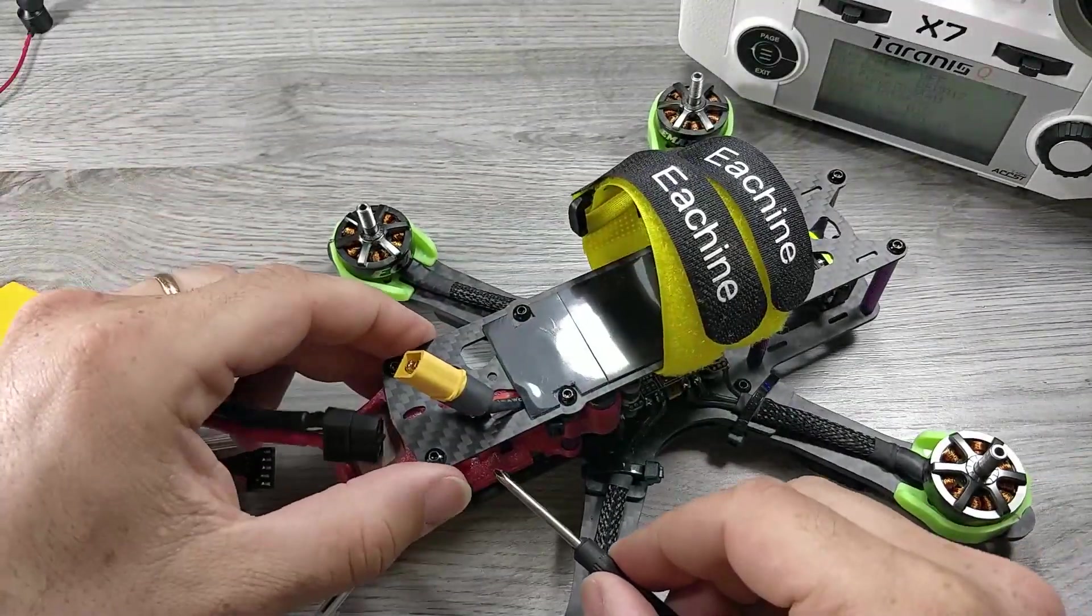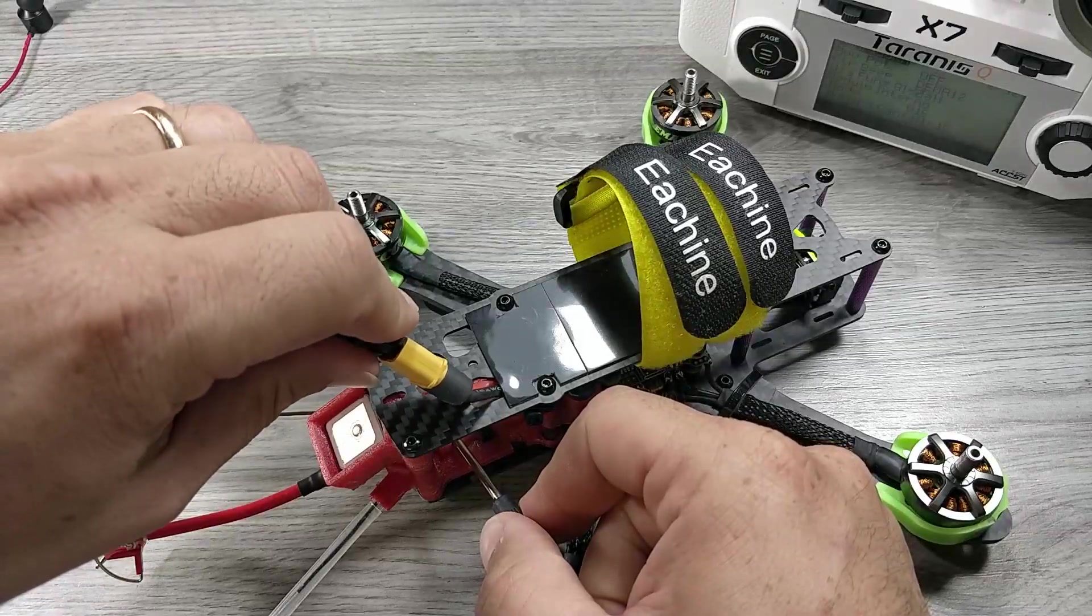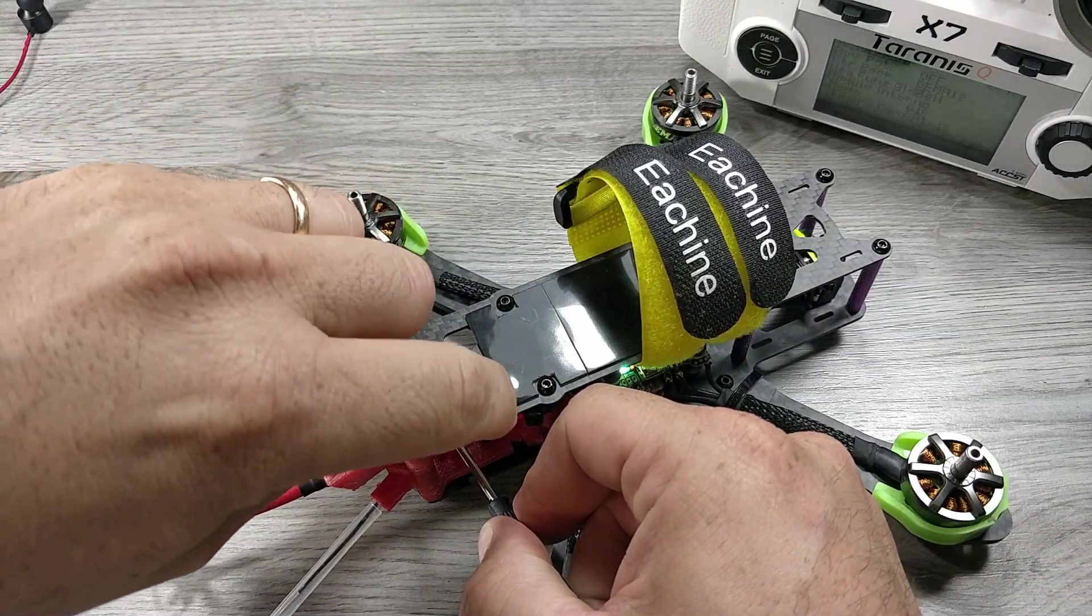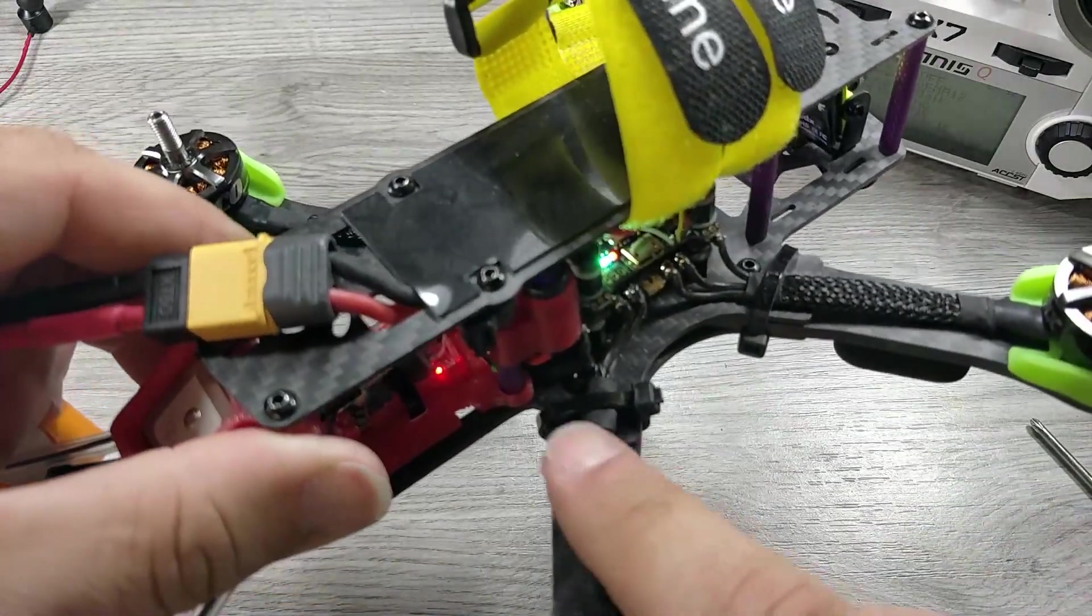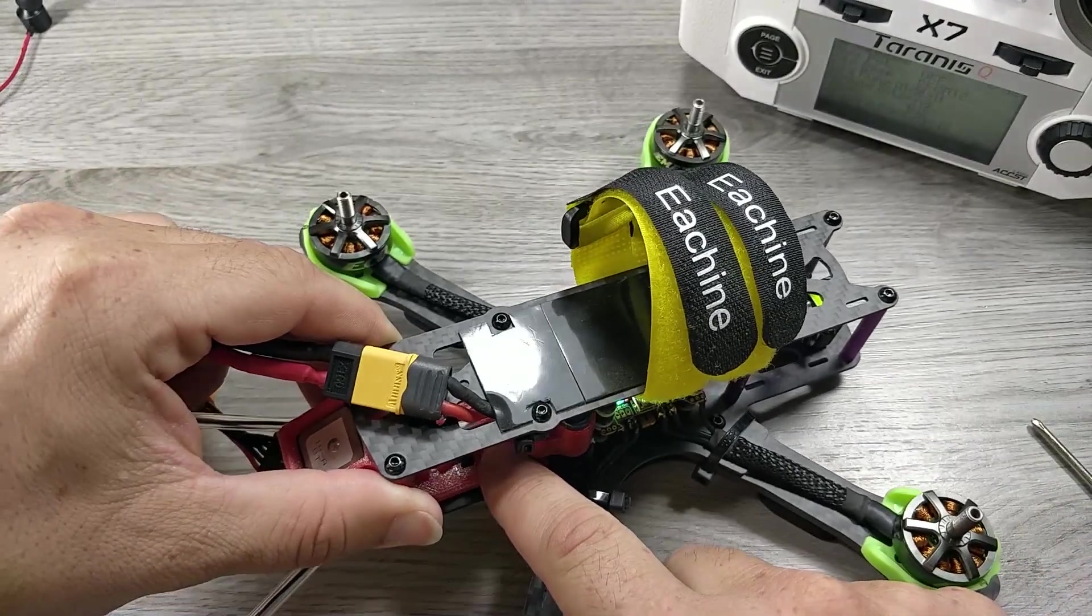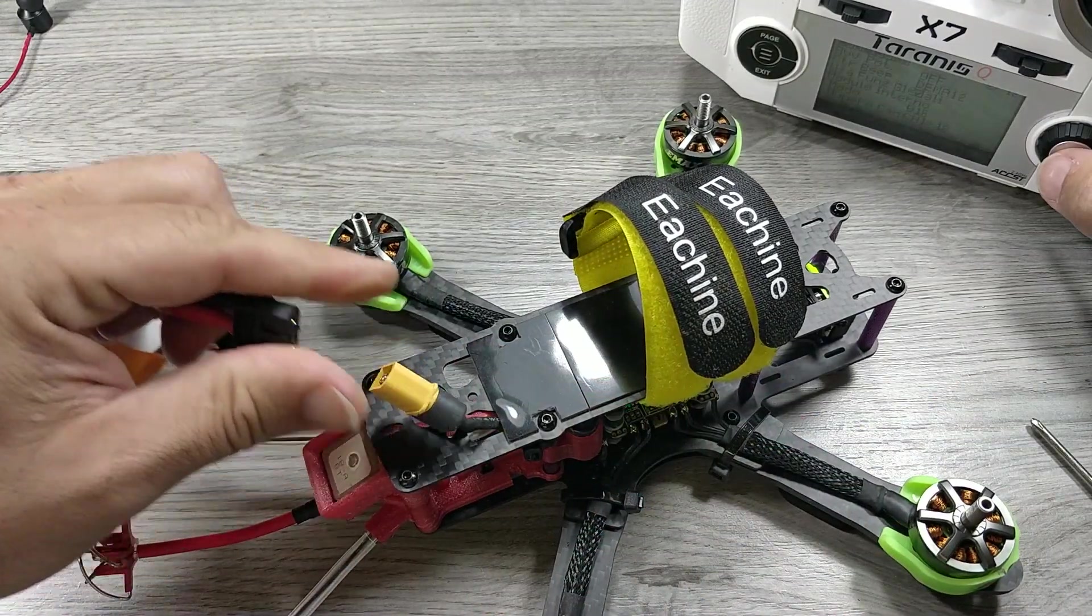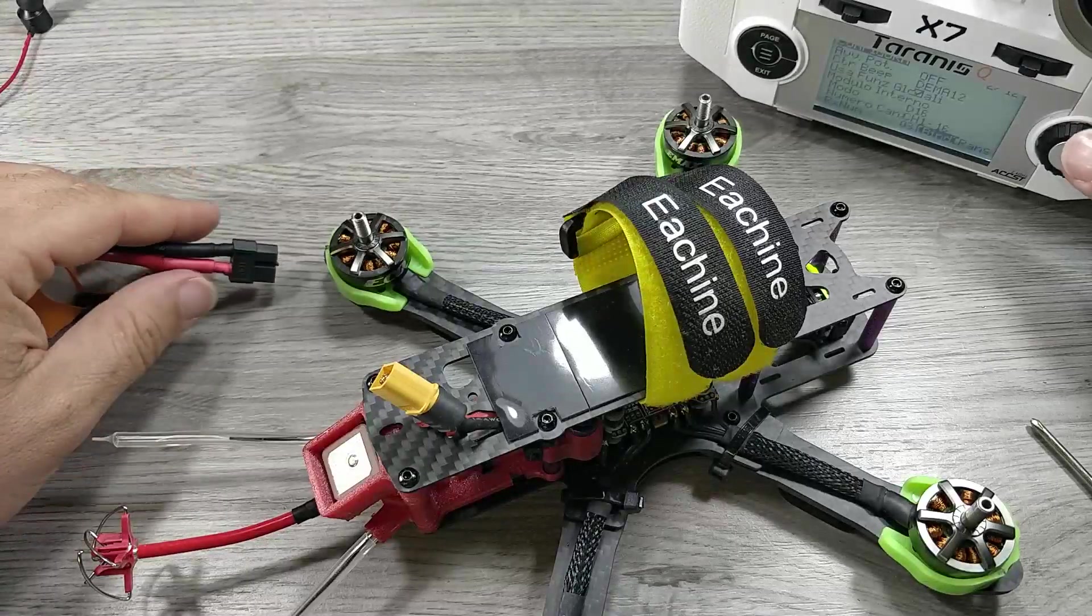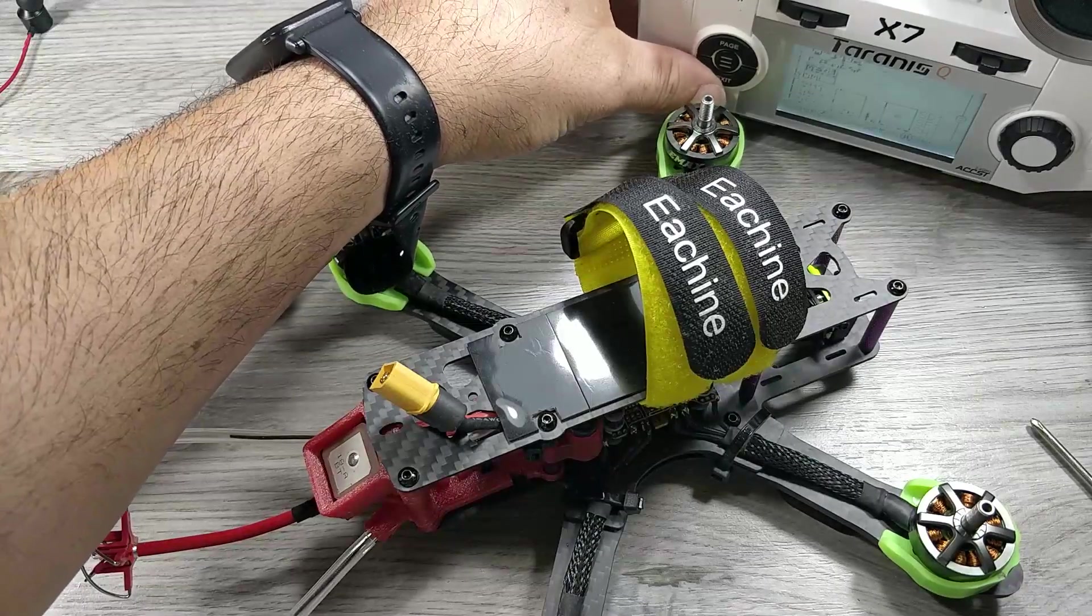The radio will emit a beep. Now with the help of a screwdriver or tweezers press the bind button and simultaneously connect the battery. Release when the red LED of the receiver starts flashing. Then disconnect the battery and disable the bind of the radio by pressing exit.